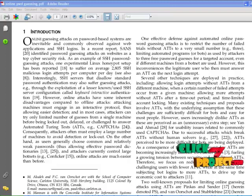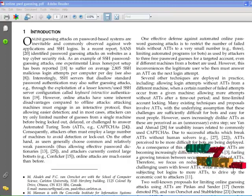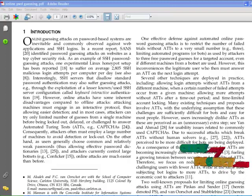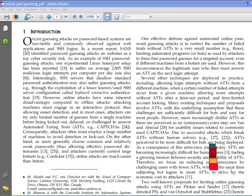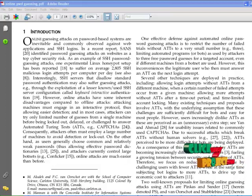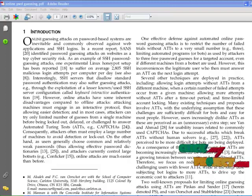PGRP supports both graphical user interfaces and character-based interfaces. It uses either cookies, IP addresses, or both for tracking legitimate users. The goals of PGRP are: first, the login protocol should make brute force and dictionary attacks ineffective even for adversaries with access to a large botnet; second, the protocol should not have any significant impact on usability; third, the protocol should be easy to deploy and scalable, requiring minimum computation resources in terms of memory, processing time, and disk space.